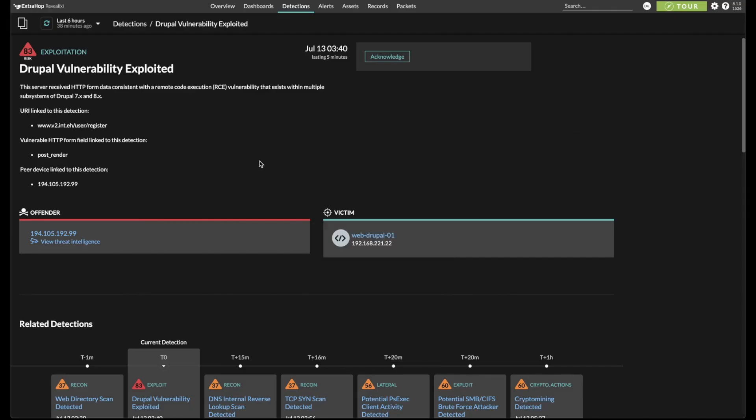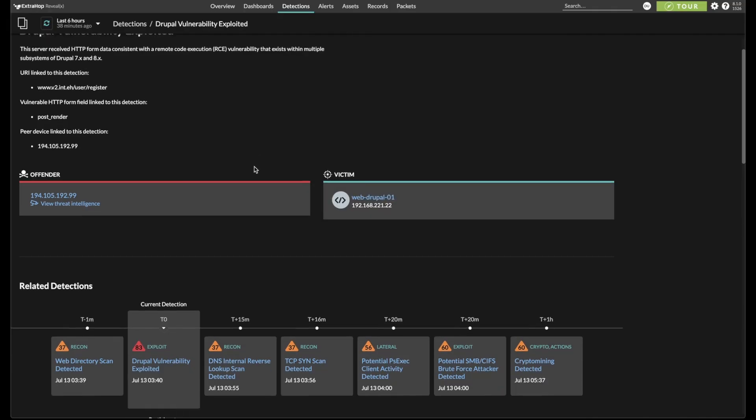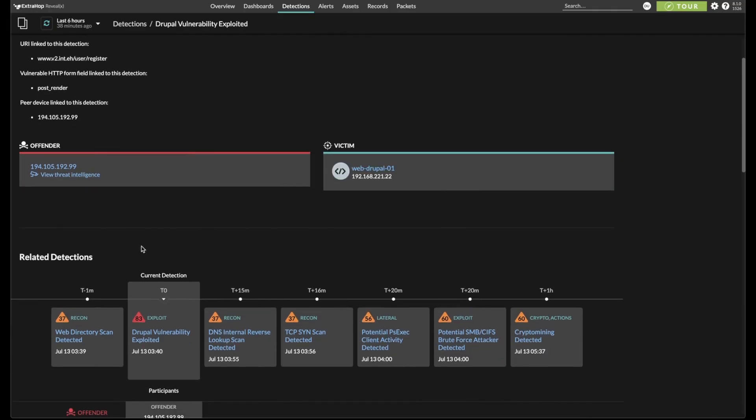Here's where the story really starts to come together. One minute before the current detection, we see a web directory scan detected. This detection by itself would literally be noise, because it's a public facing web server that's probably being scanned all the time. But when you start to look at these events in a chain or in succession, they start to tell the story.